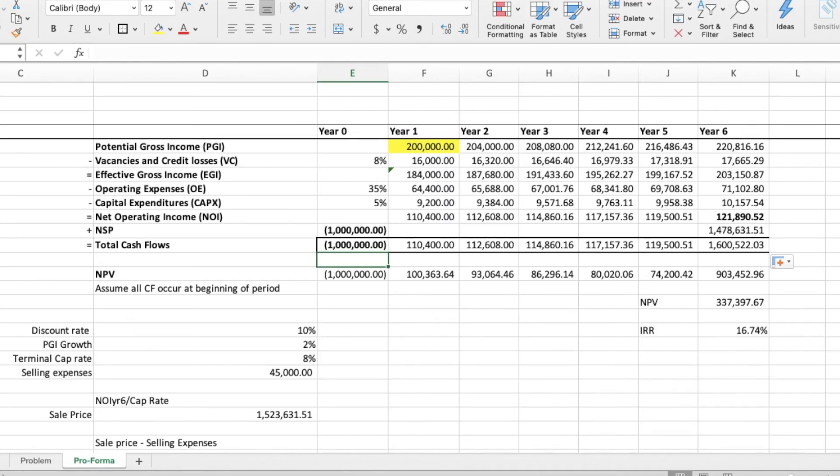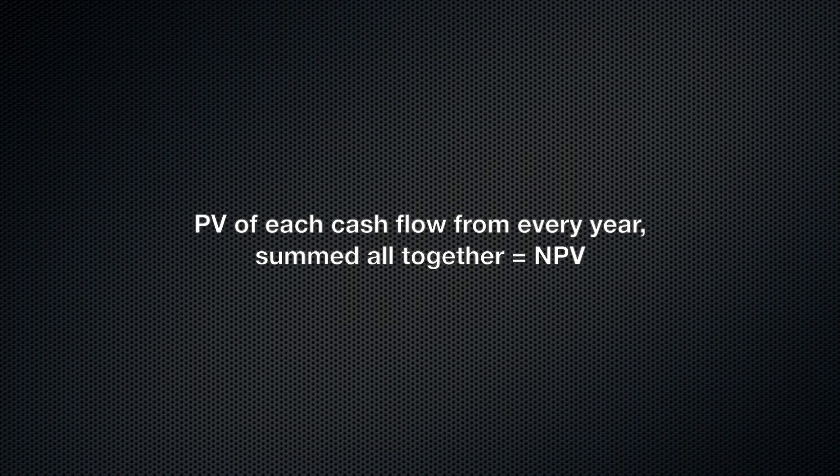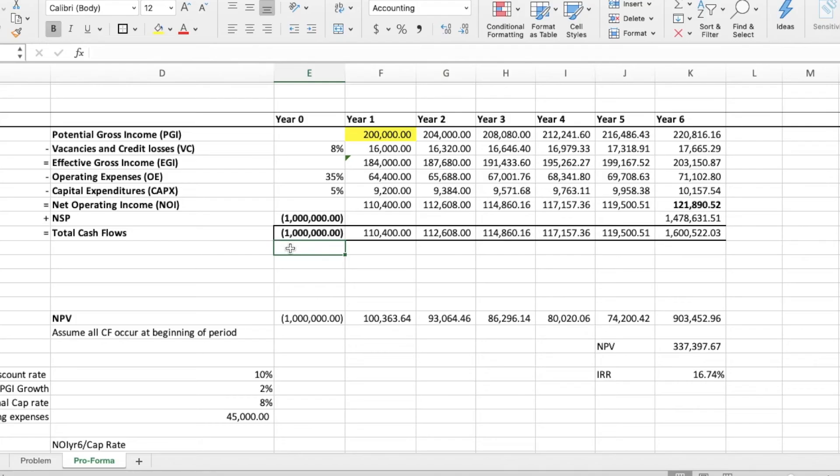So we do the present value of each of those cash flows and sum them up to find the NPV. What we just did was the manual way of finding the NPV.